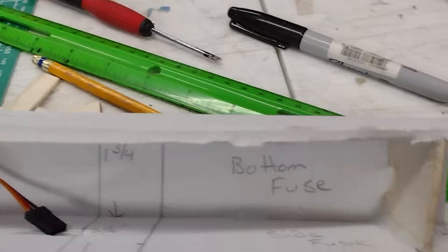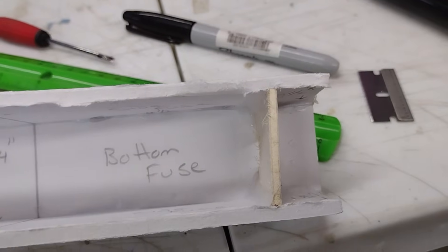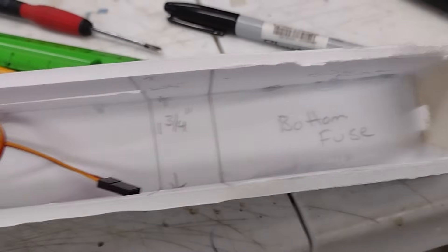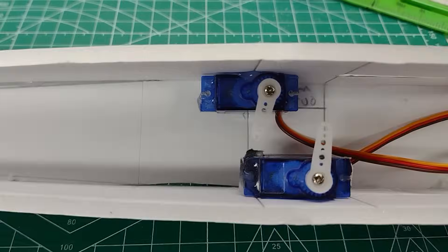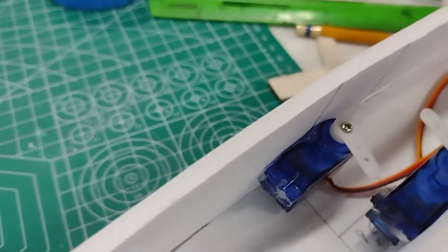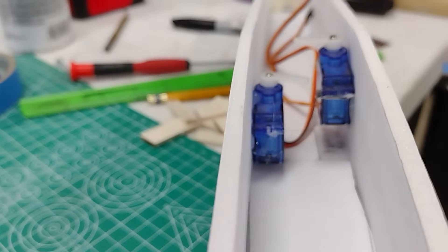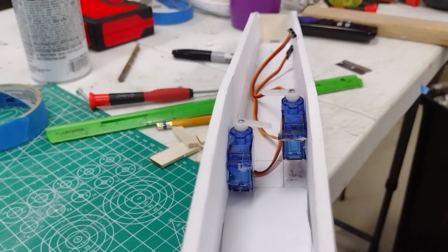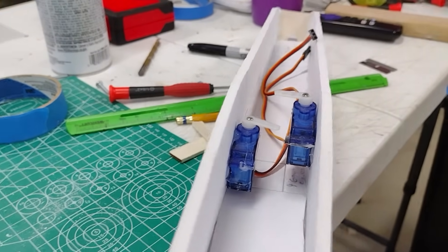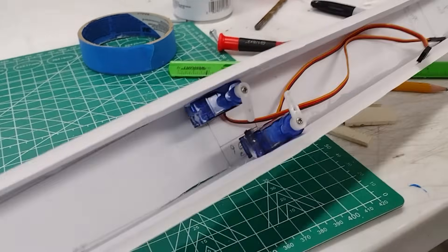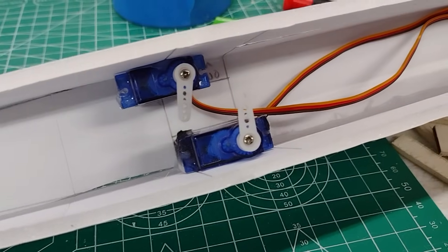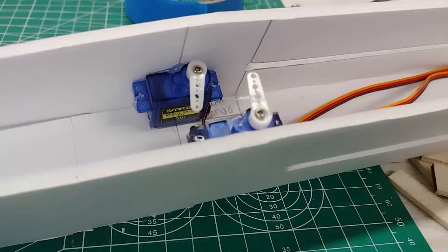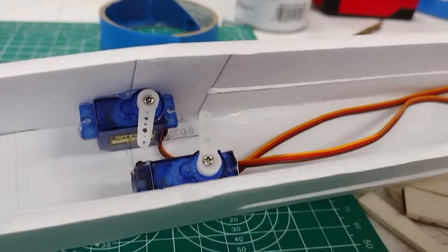Well, got the firewall glued in at a little bit of an angle to the right because of the thrust of the motor. And I went ahead and put in my two nine gram servos. And if you look, one's higher and one's lower, because in this small inch and a half wide fuselage you don't have much room. So if you mount one higher and one lower you can put them both right there.